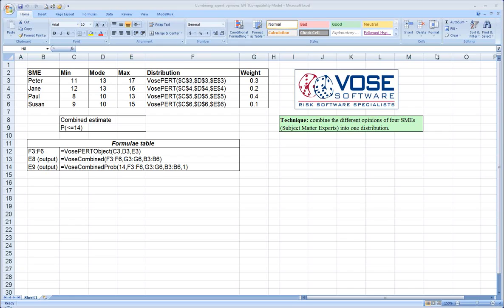Hello. This short video tutorial will be discussing the Vose combined distribution. This is an extremely useful and completely unique feature available only in ModelRisk.